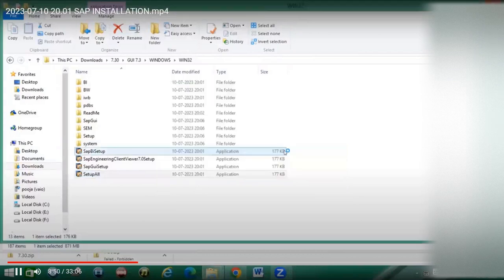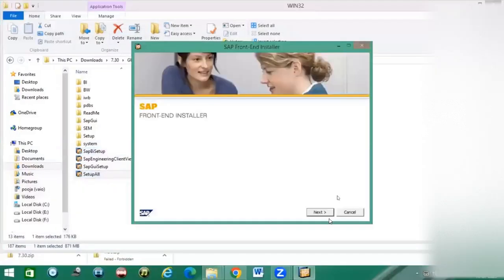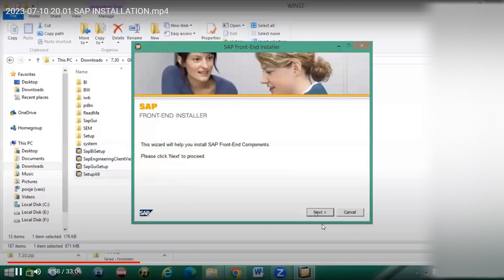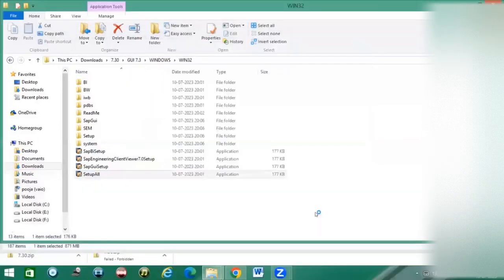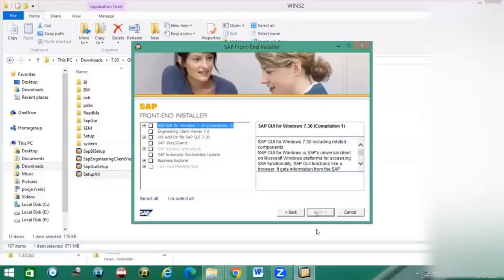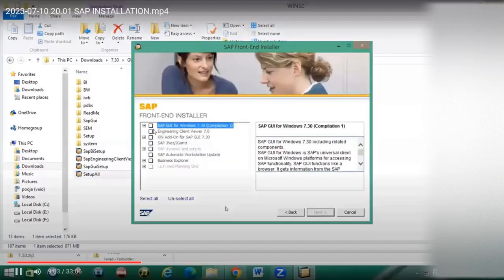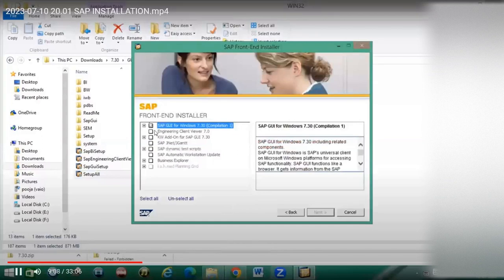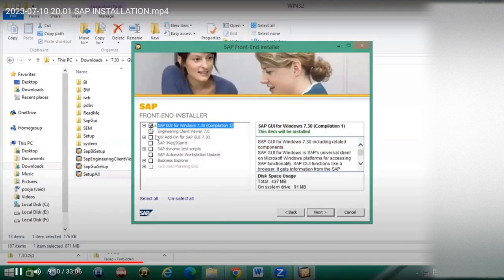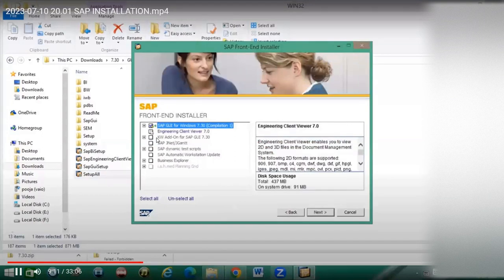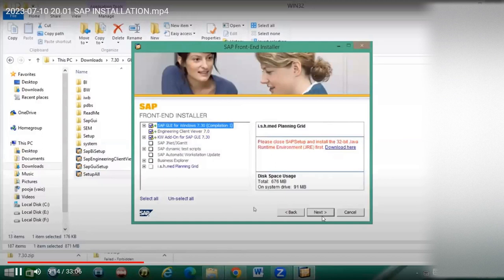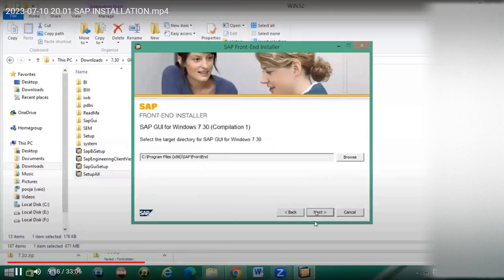Click on next several times to proceed through the installation screens.